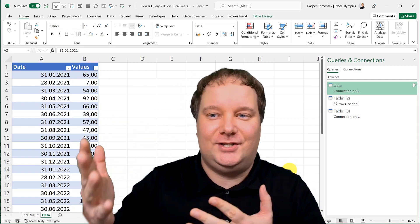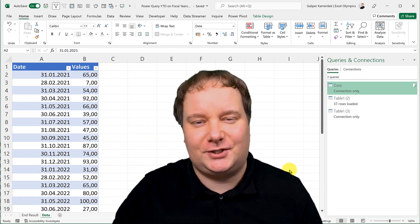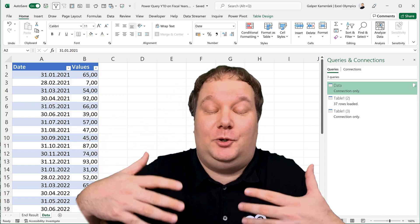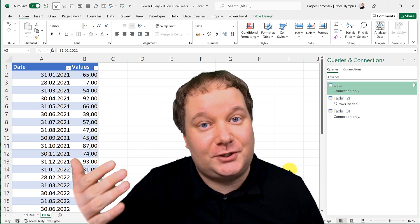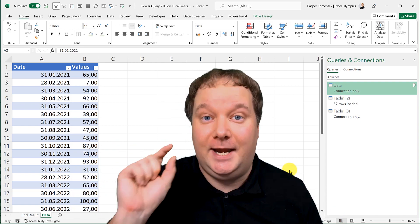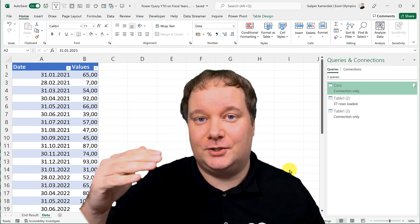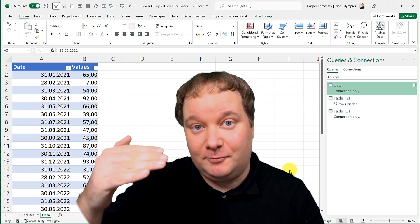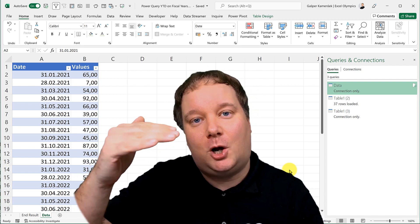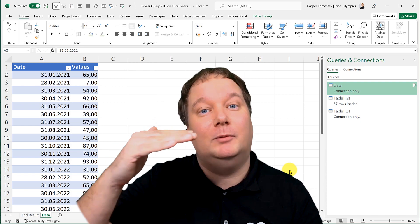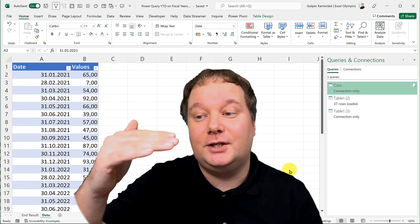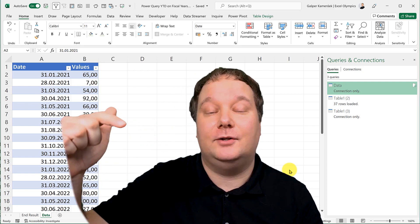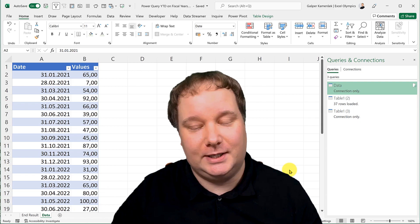In this example, I'm going to pretend that my fiscal year starts with April. I'm going to start with April and then go all the way to March next year, and that will be my year. And what I'm looking for is how to calculate a running total within that.